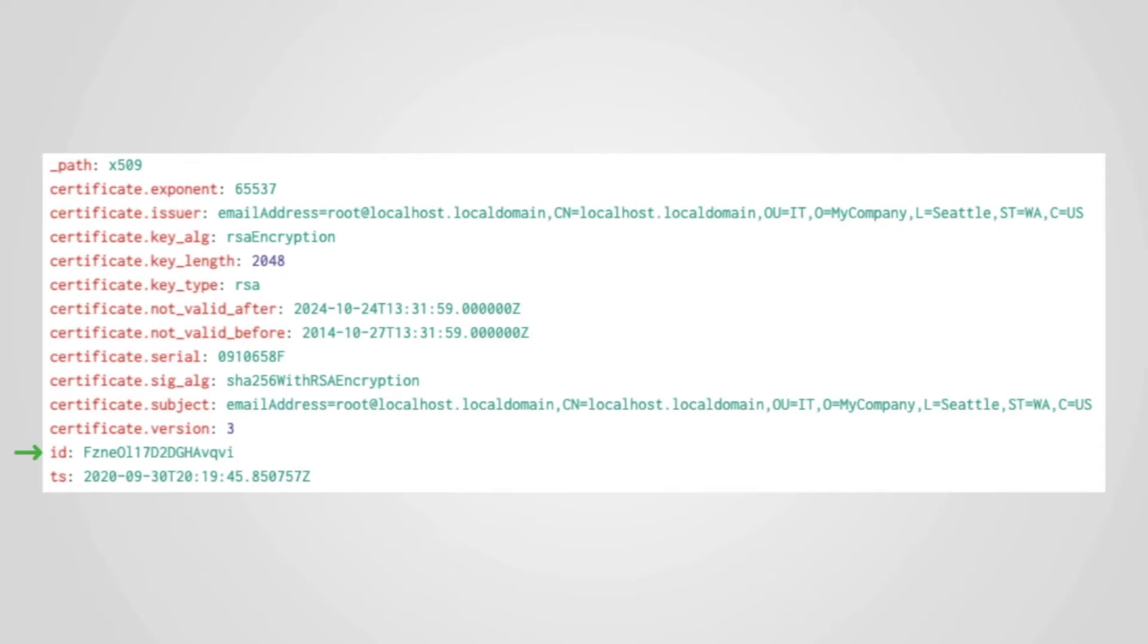The SSL log contains information about the SSL or TLS session and is detailed in another video. The files log contains file specific information about the certificate, such as the size and MD5 or SHA hashes of the file.